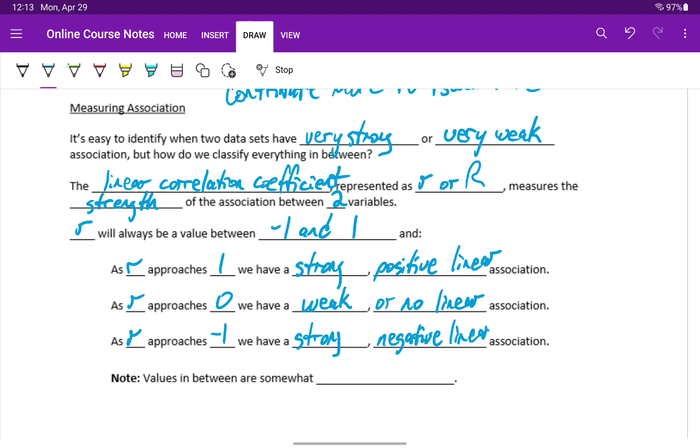We'll pause here for just a second to emphasize that in this case negative is not a bad thing. Negative just tells us about direction. So if we have a strong positive association, then as x increases.